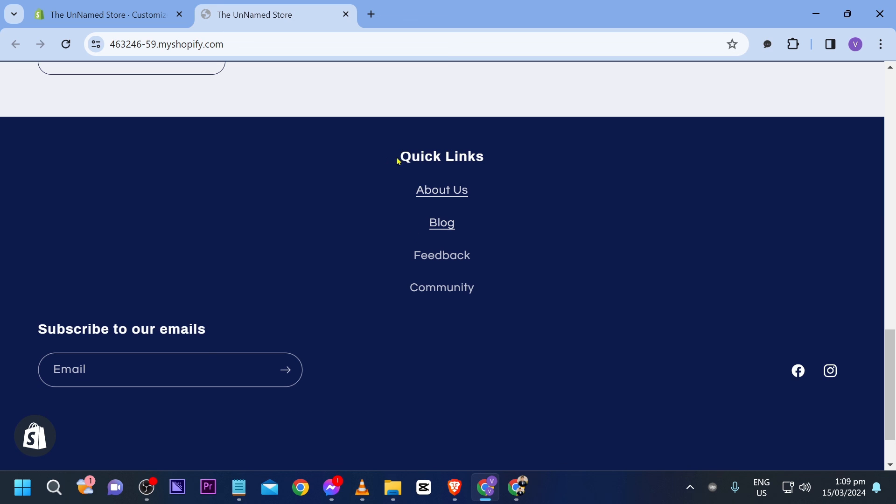All right there you go. As you can see we have our quick links. We have subscribe and you also have here your social media links.